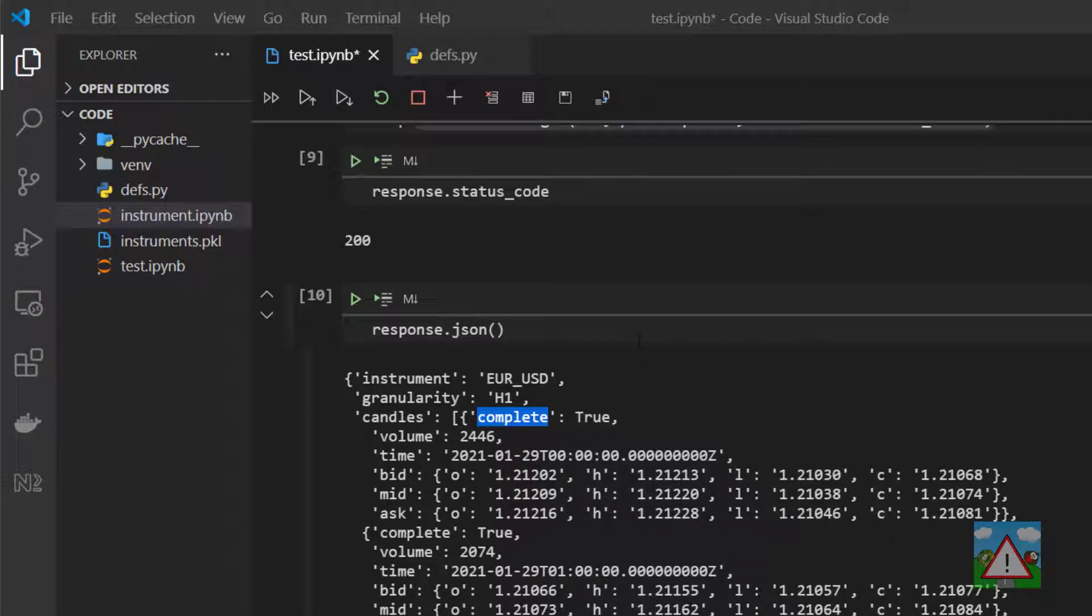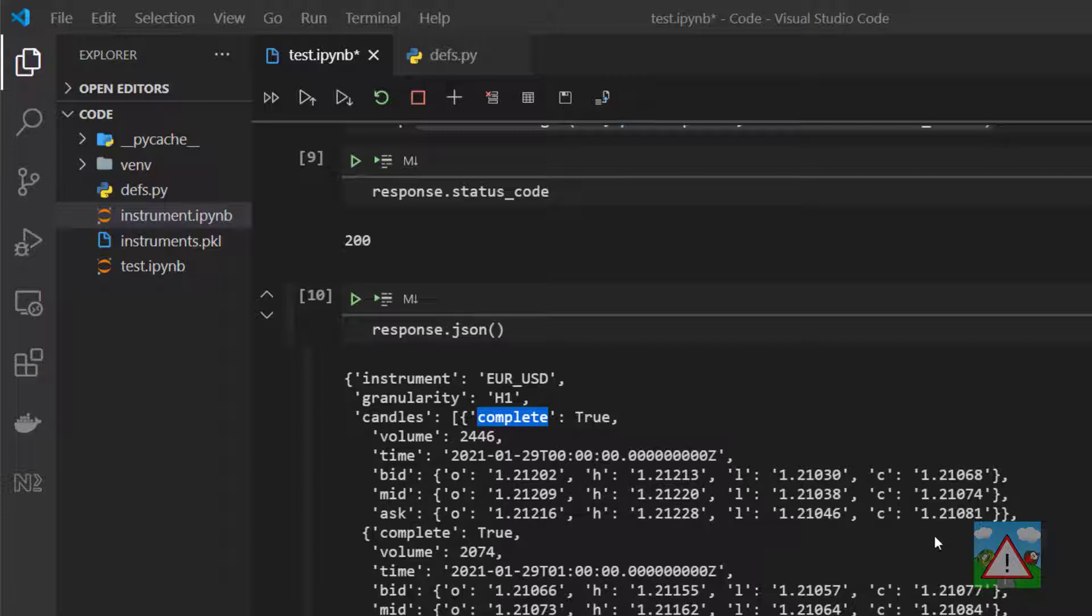We would like to have a table that has for each candle the date, the volume and then the bid open, bid high, bid low, bid close and then the same for the mid and the same from the ask, all representing different columns in the same table.